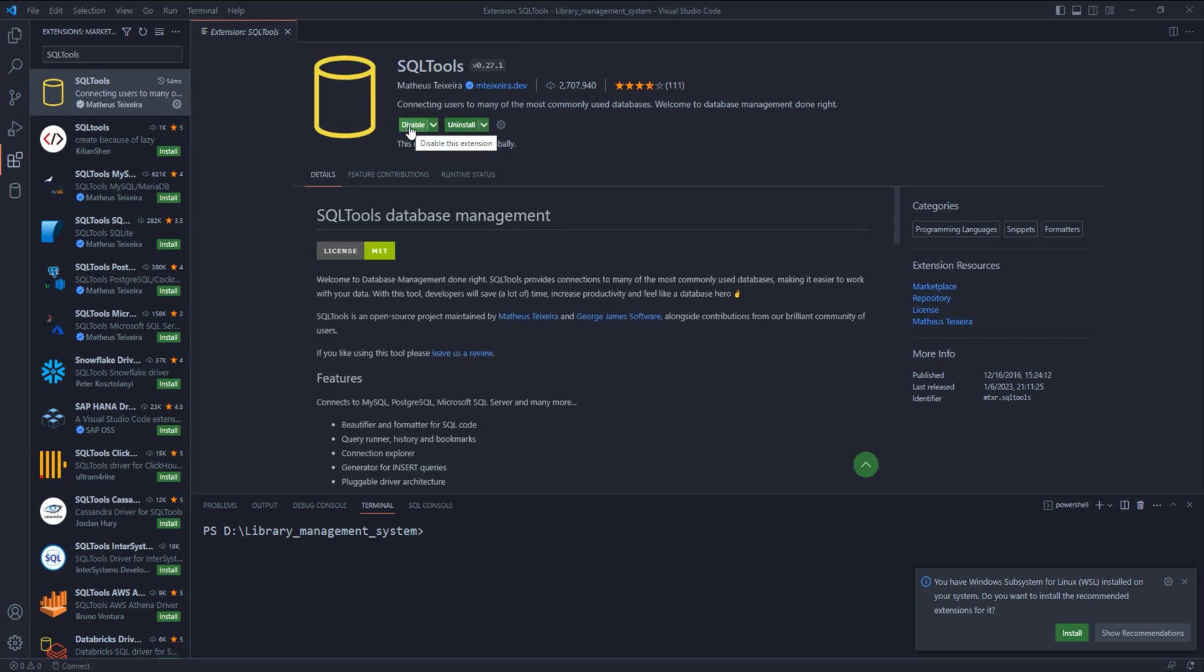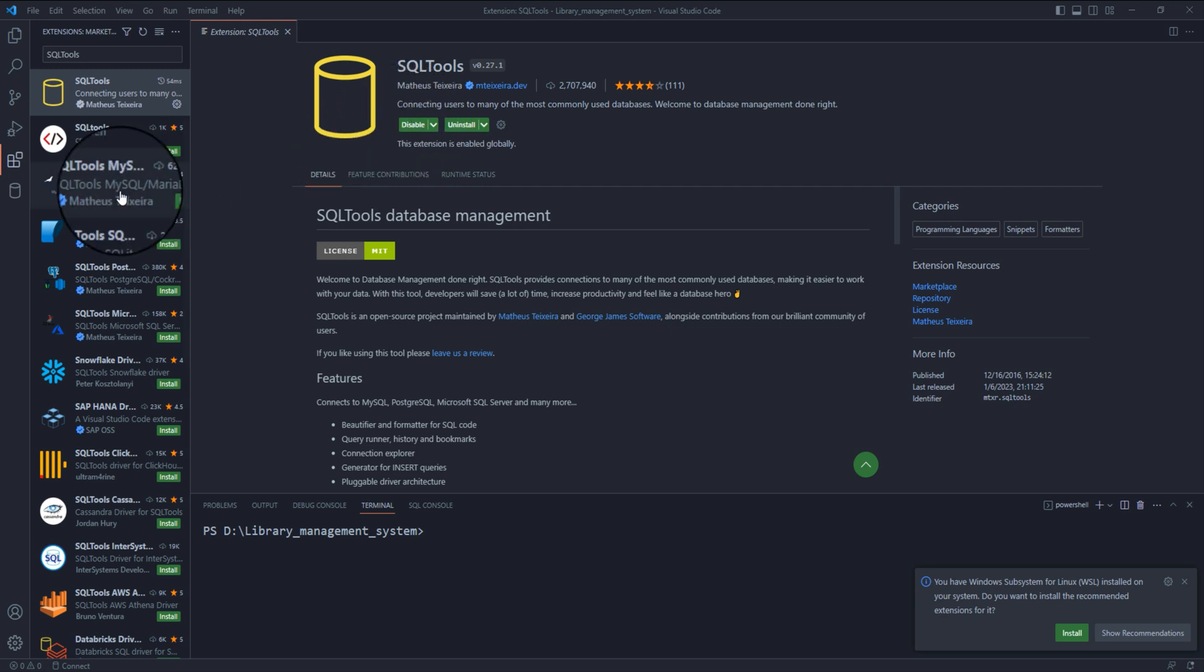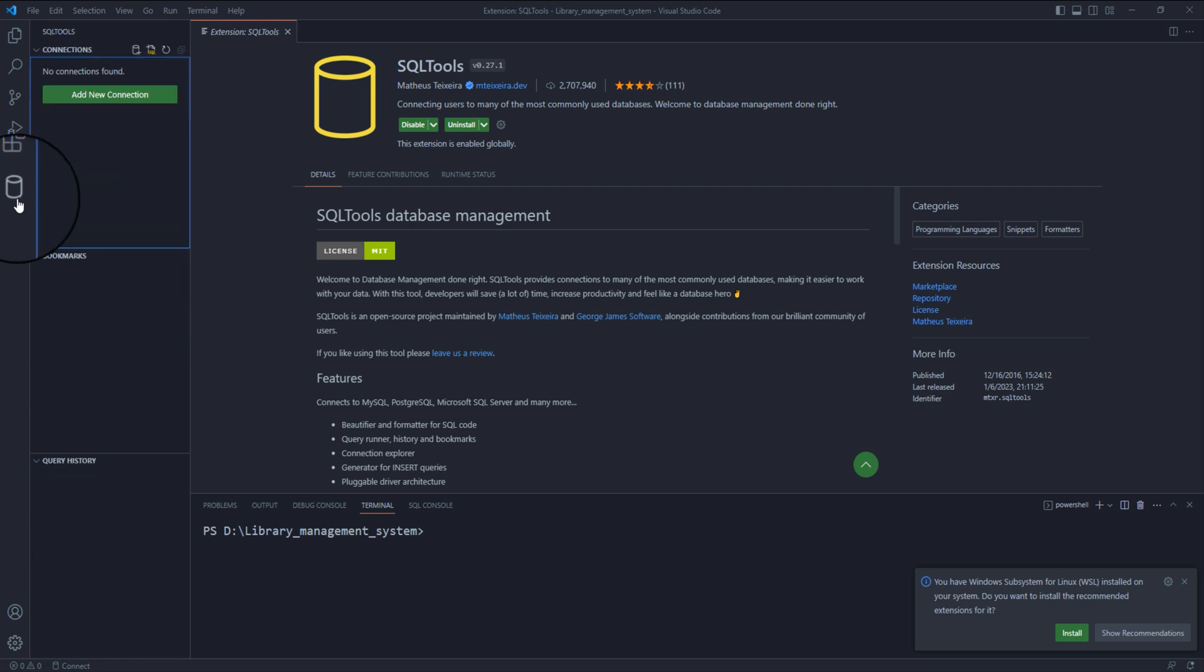I will leave the link of this extension in the description. After installing the extension, you should be able to see it in the extension bar on the left hand side of your screen. It will have an icon that looks like a database.